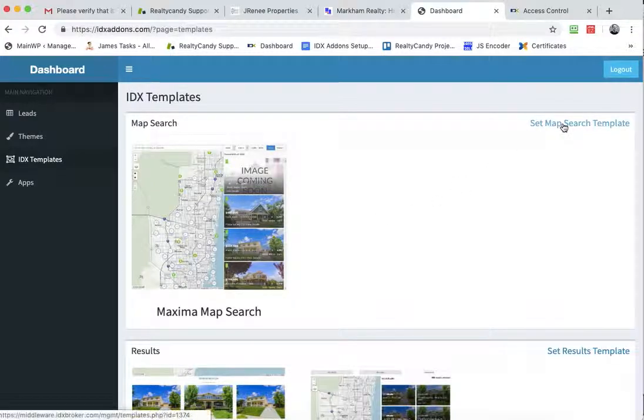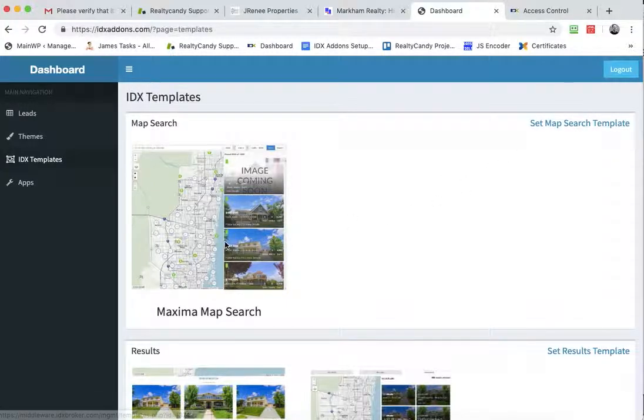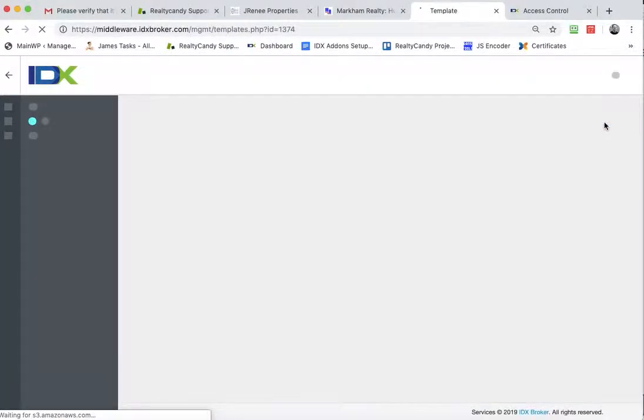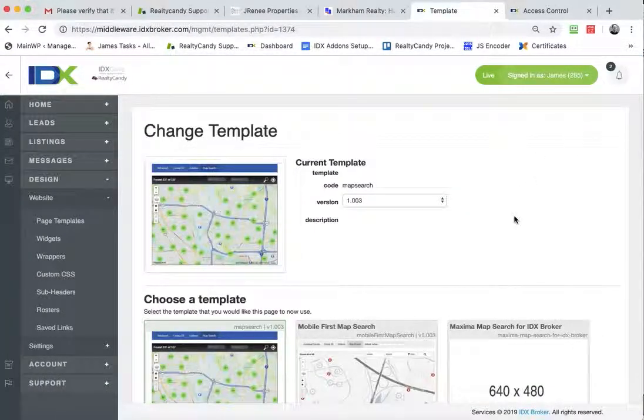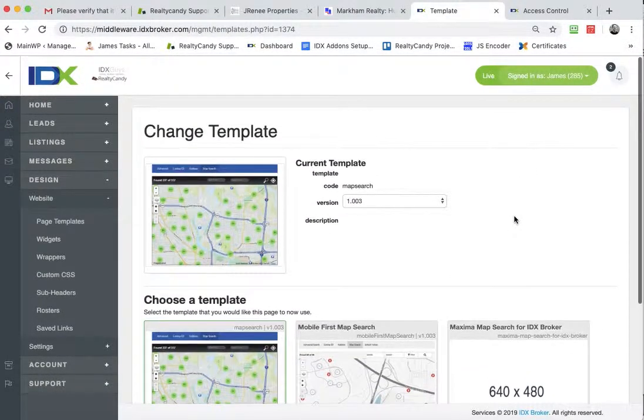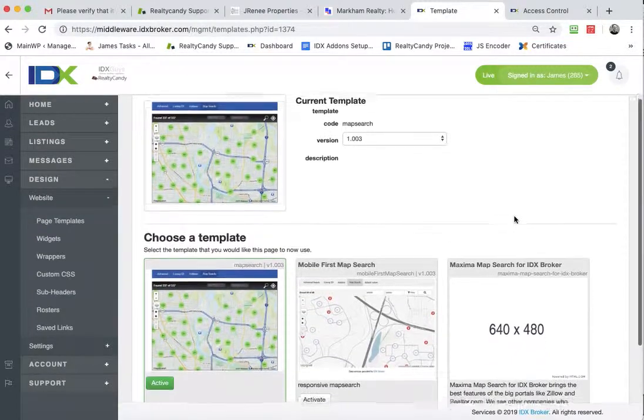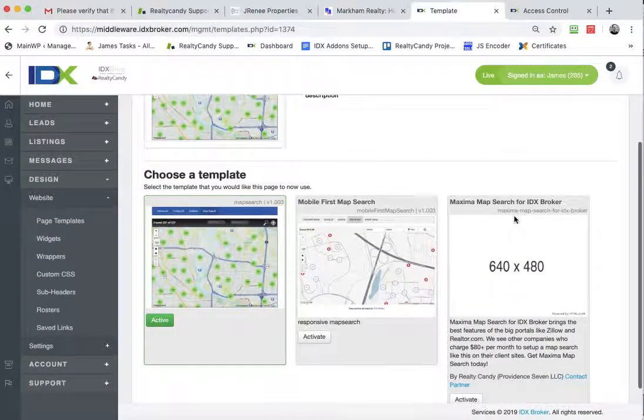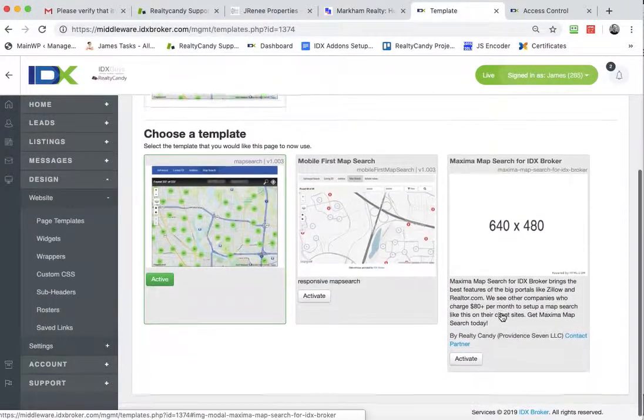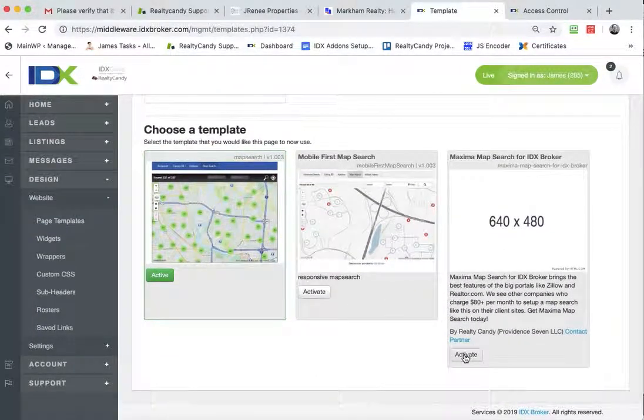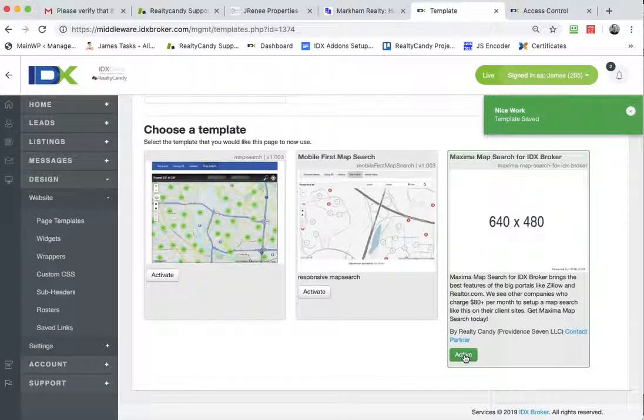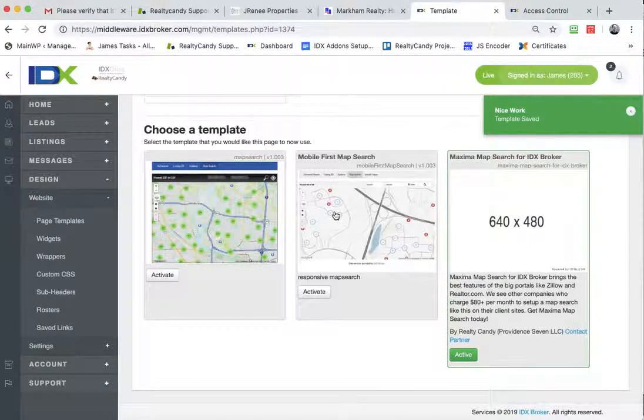If I wanted to set the MapSearch template to use Maxima MapSearch, I just click this button and it would take me to my IDX broker account and then I could see that here's the Maxima MapSearch. So I just activate that and that's it.